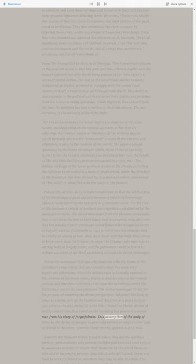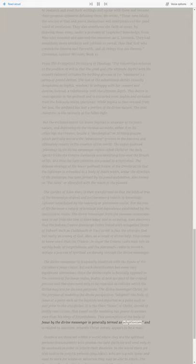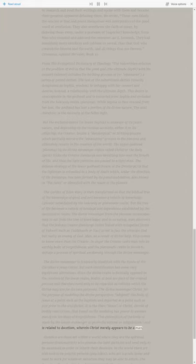This assumption of the body of Jesus by the divine messenger is generally termed as adoptionism, and is related to docetism, wherein Christ merely appears to be a man.